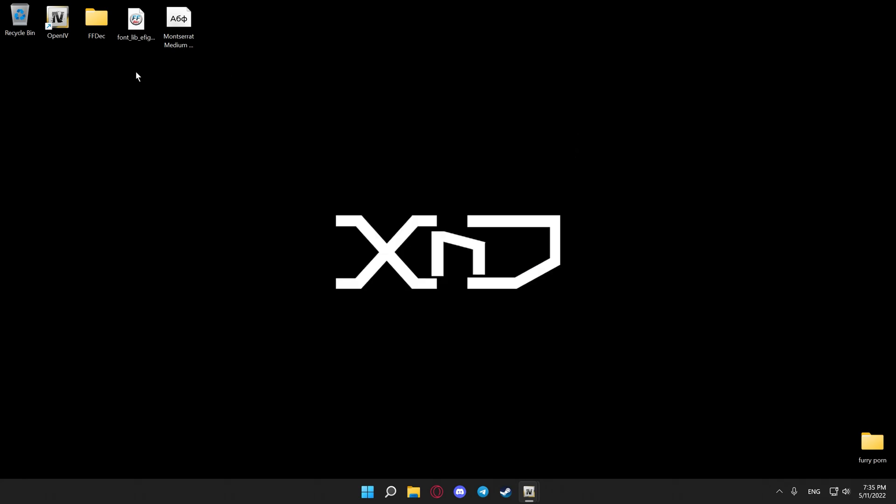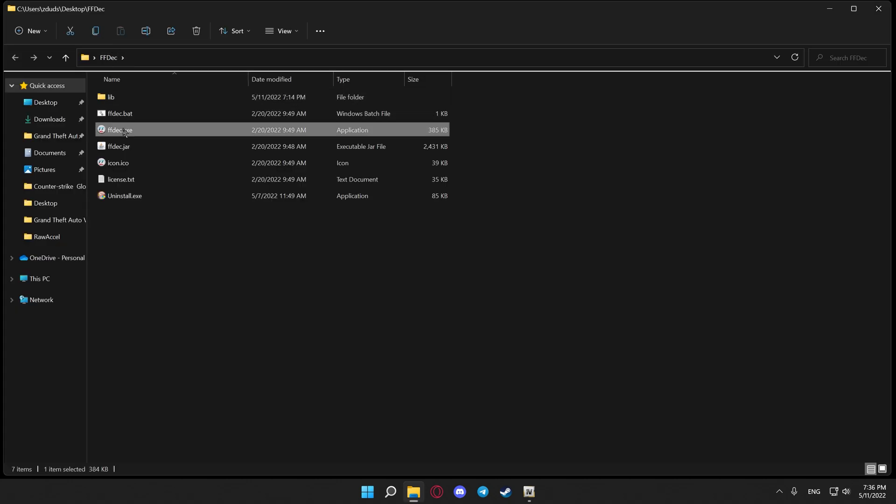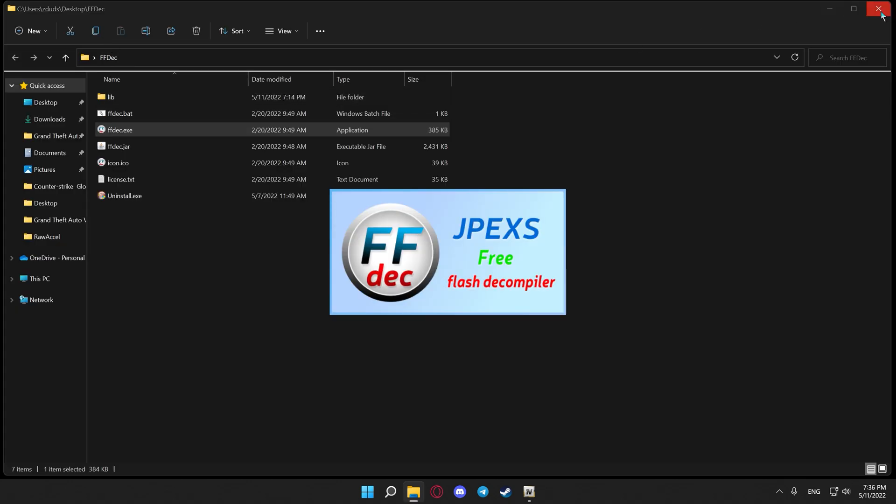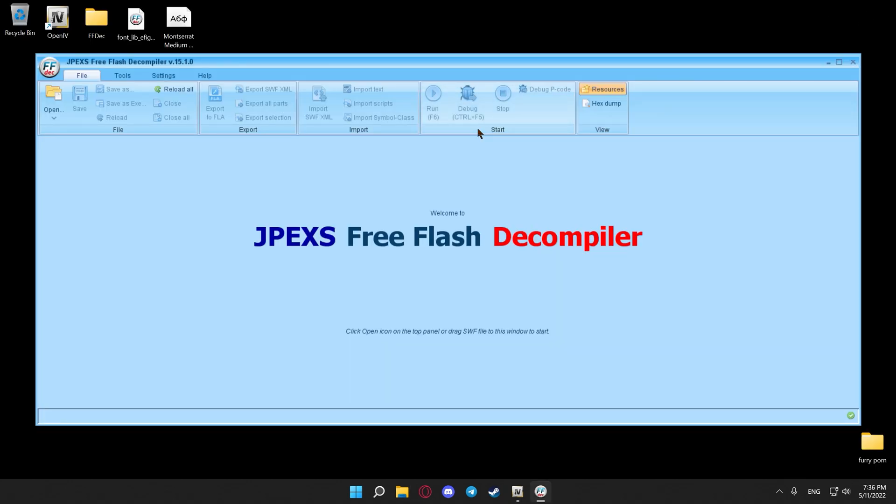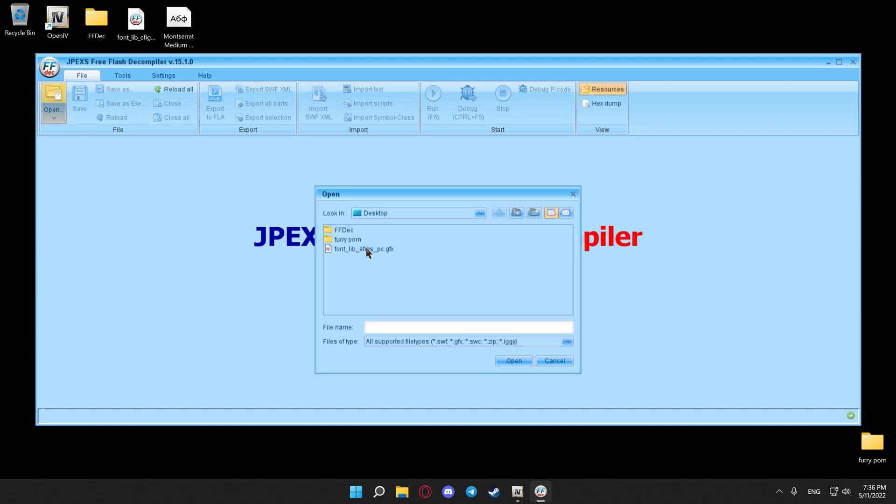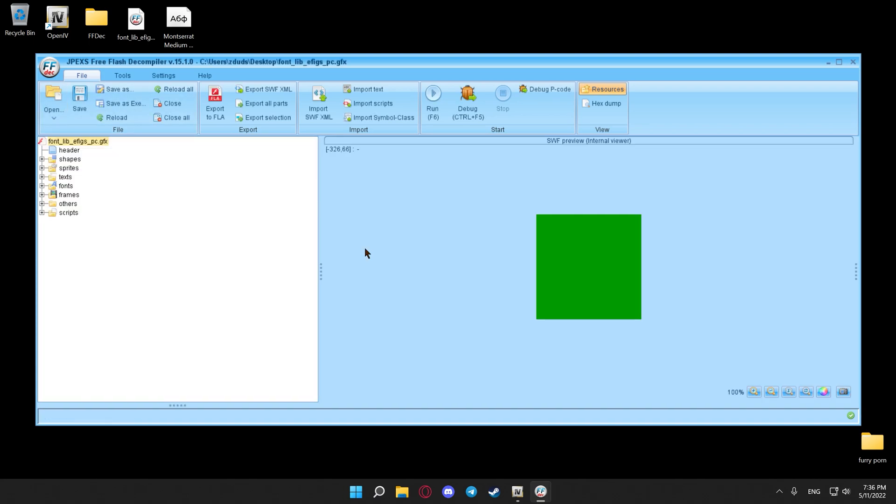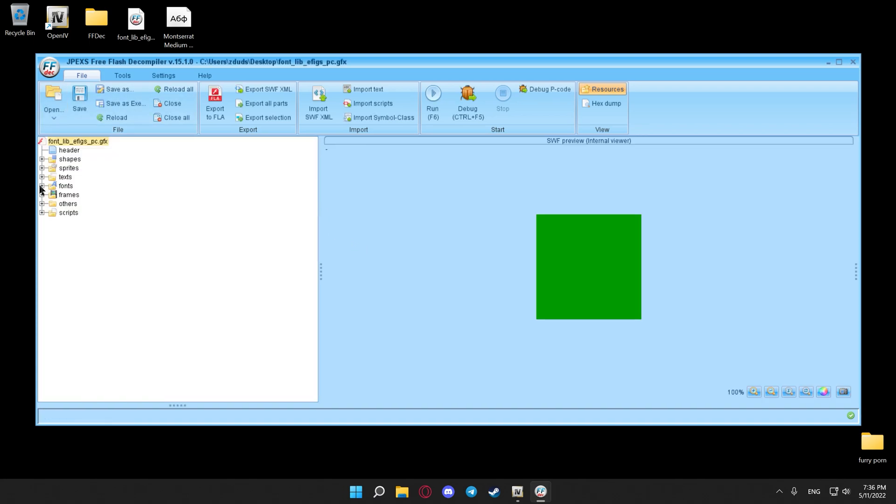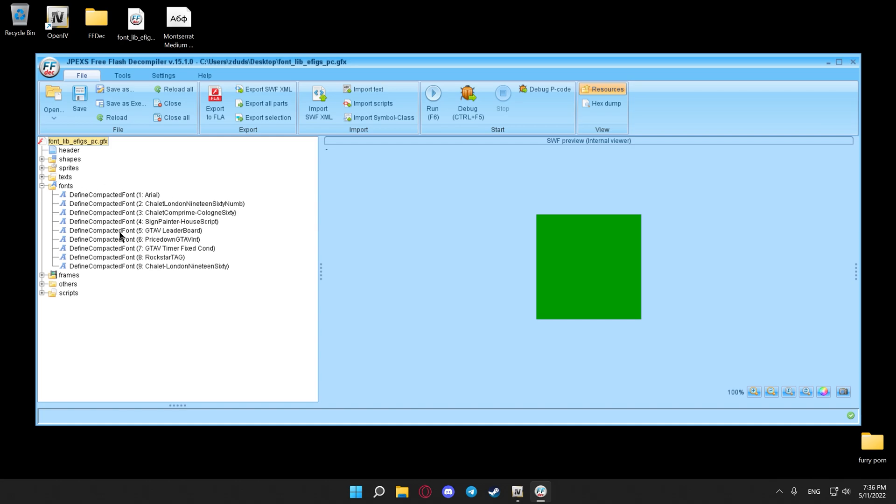The second link you'll find in the description of this video is a link to another piece of software called FFDeck. After successfully downloading and installing that, open it. What you will see is this. Hit open, select your font file, hit fonts, and what you will see is this.